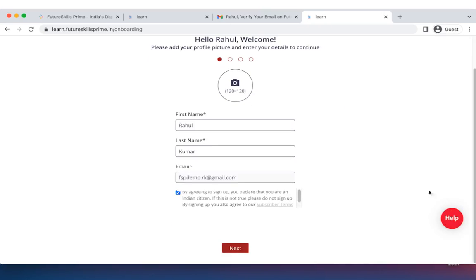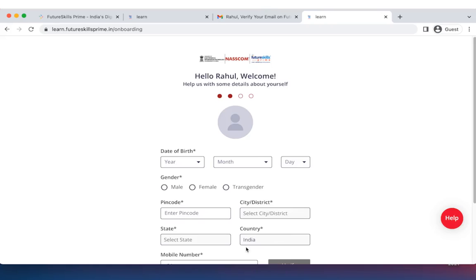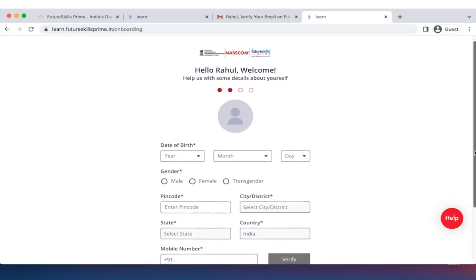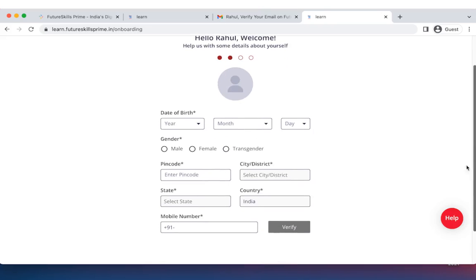Once you have agreed, click on next and you will be taken to page 2. On page 2, you will have to carry out an OTP verification as this is a government initiative. So please do keep your mobile phone handy.